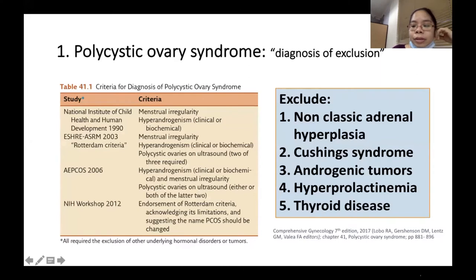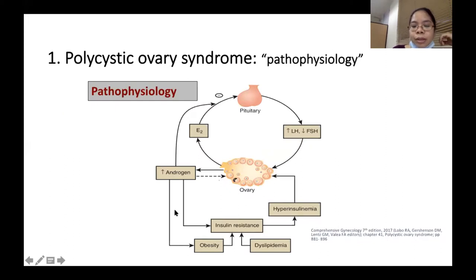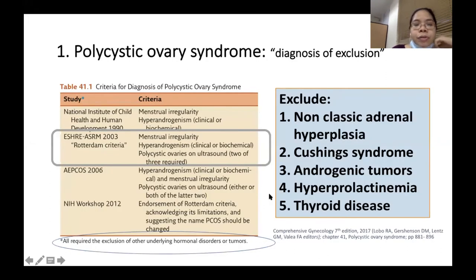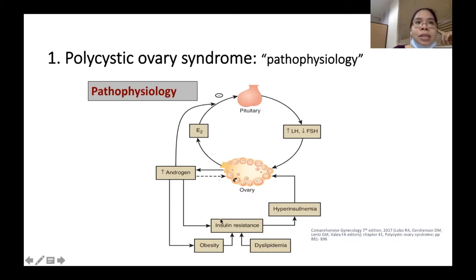For gynecology, the first topic is polycystic ovary syndrome. Please memorize the Rotterdam criteria: menstrual irregularity, hyperandrogenism, and polycystic ovaries on ultrasound — just three criteria. Also memorize the pathophysiology of PCOS. The central pathophysiology is insulin resistance — not obesity and not hyperandrogenism.